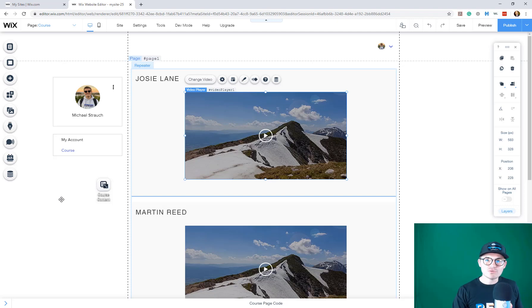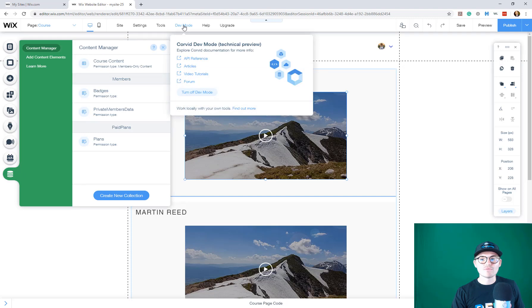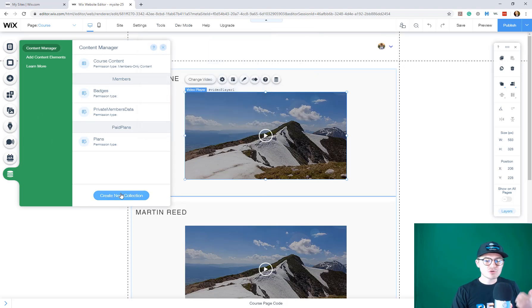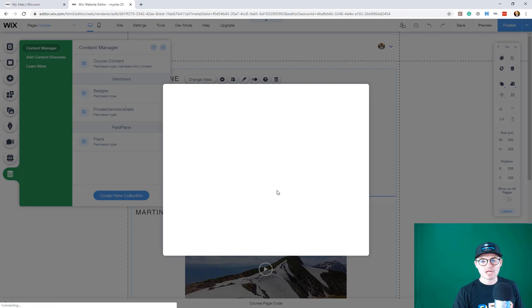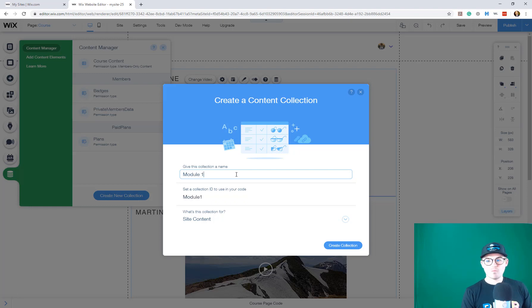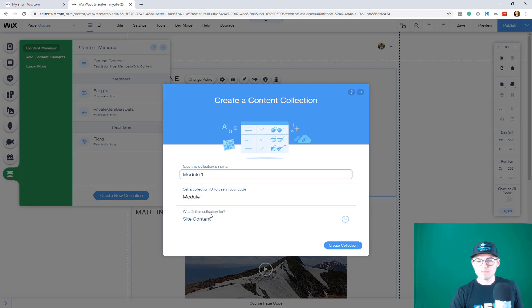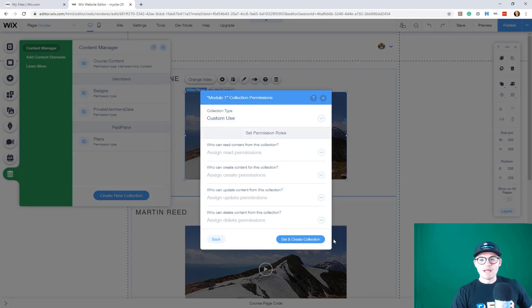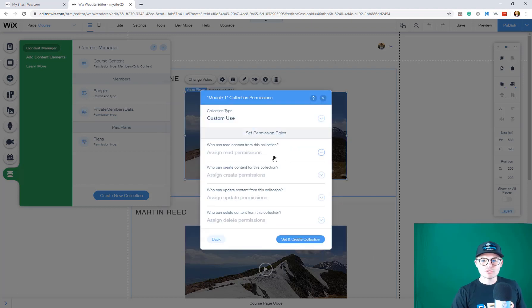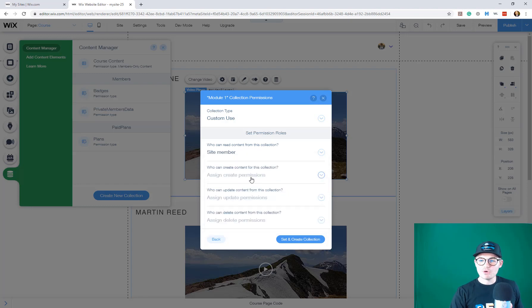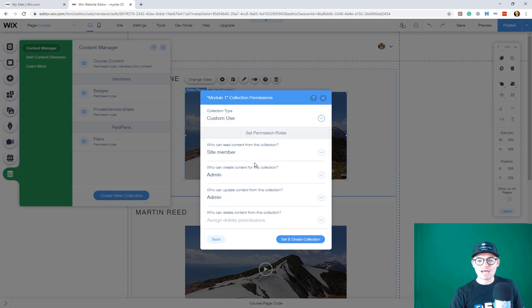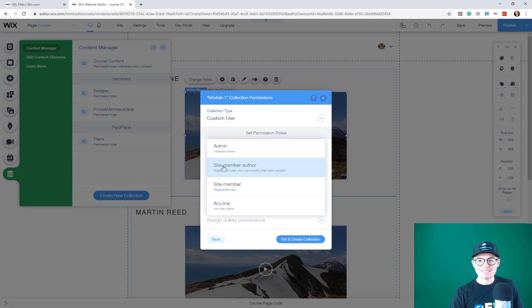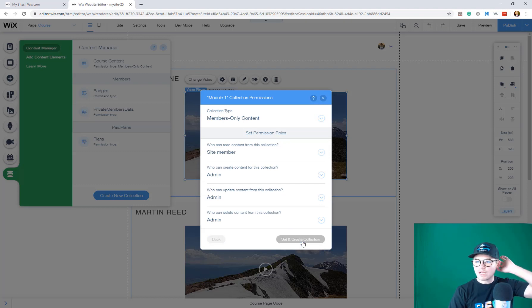If I were to do this, I would come back in here to content manager, make sure our Corvid developer tools are turned on, and create a new collection. We already have course content, but we're going to pretend like we're adding modules now. I would name this module one and set up custom permissions. Site members can read it, admin can create, update, and delete because the admin is the one creating the course content. Set and create collection.